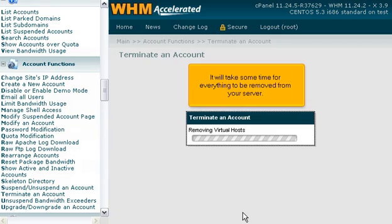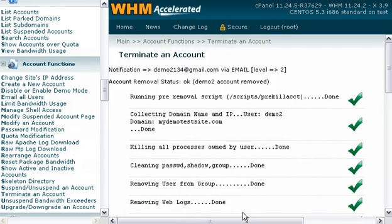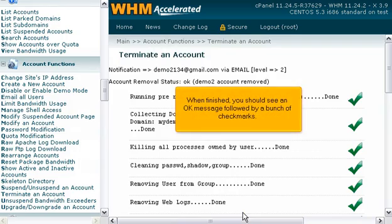It will take some time for everything to be removed from your server. When finished, you should see an OK message followed by a bunch of checkmarks.